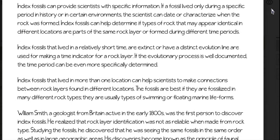Index fossils that lived in a relatively short time, are extinct, or have a distinct evolution line are used for making a time indicator for a rock layer. If the evolutionary process is well documented, the time period can be even more specifically determined.